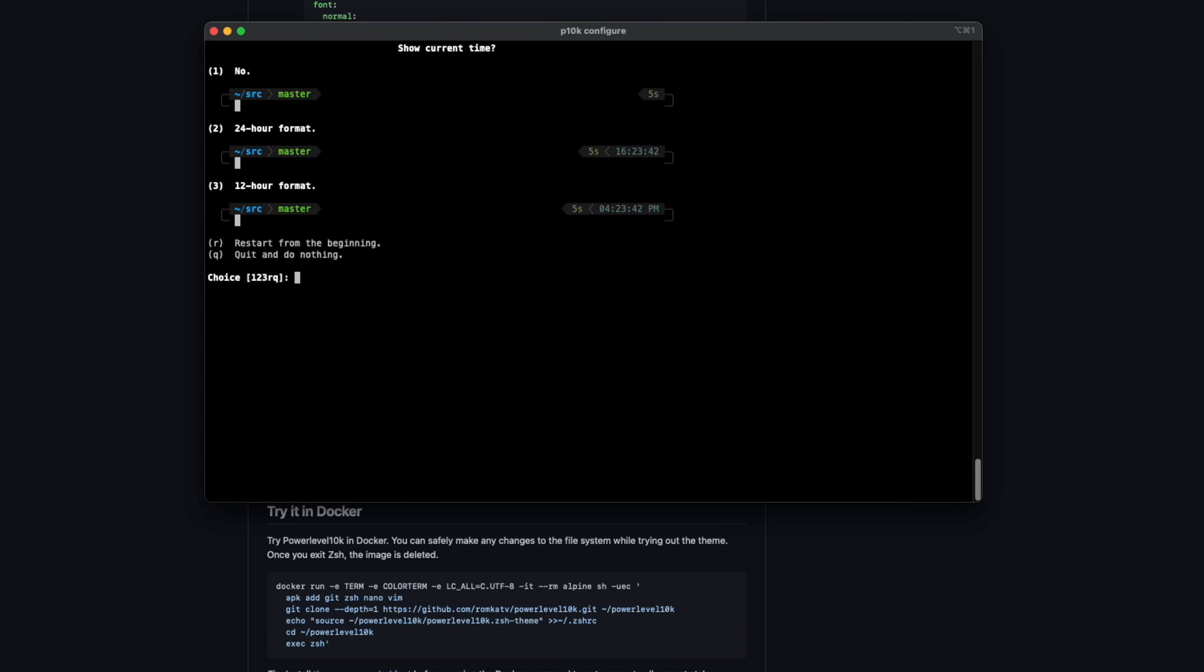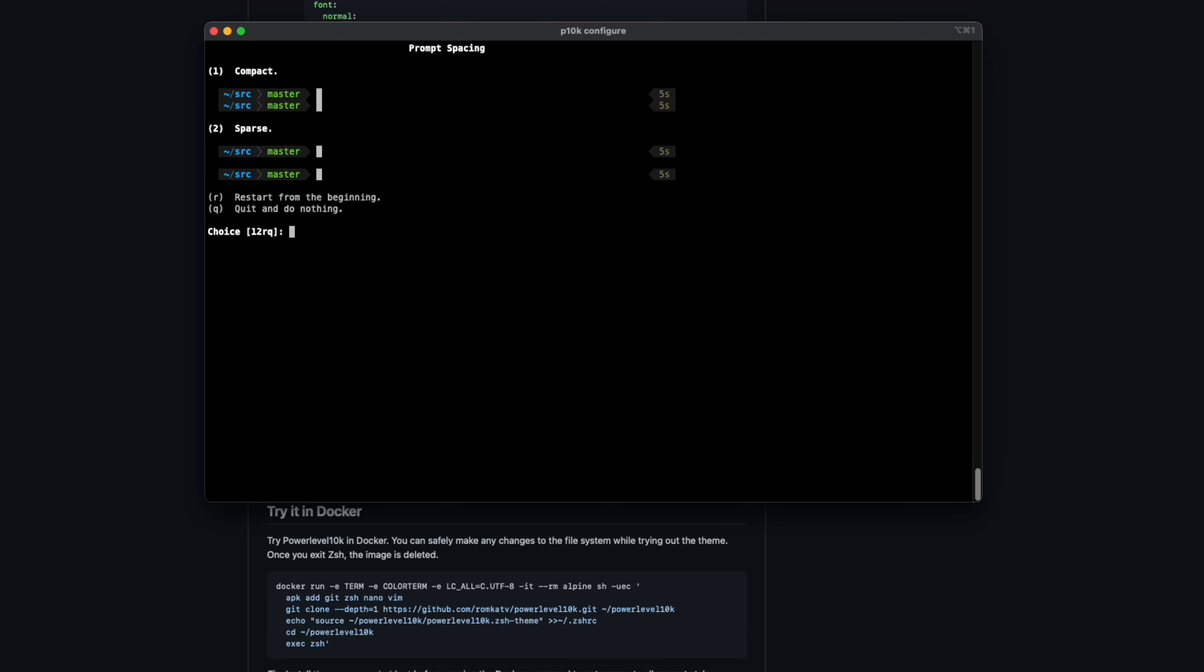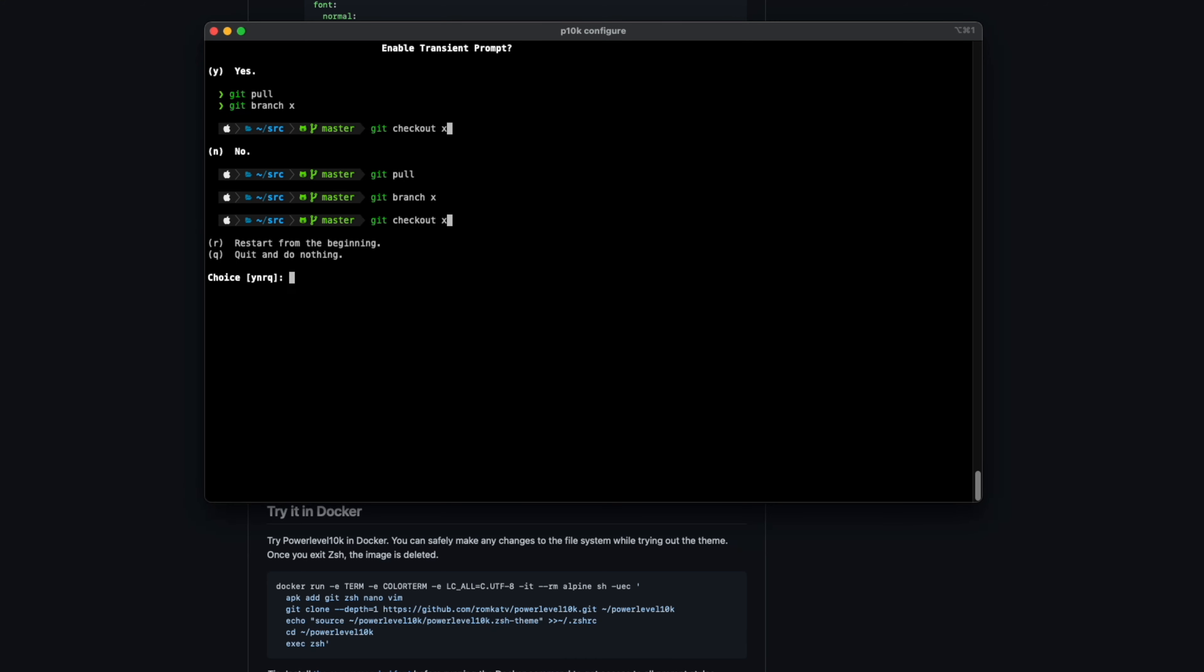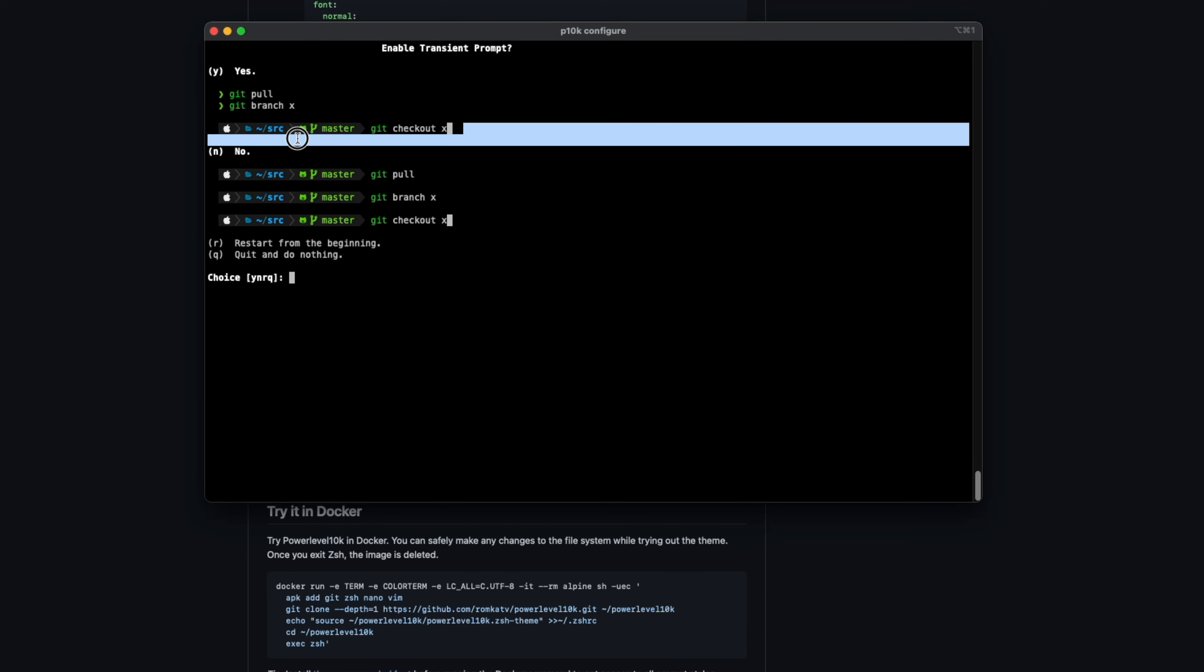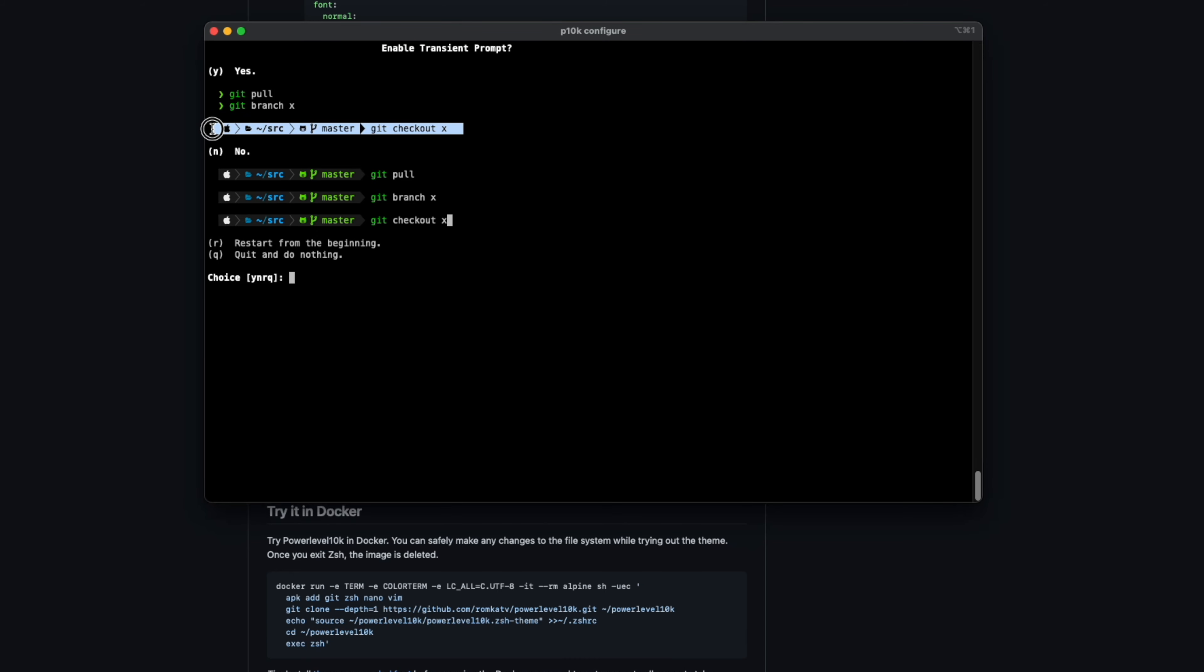This is personal preference. I don't really like it. Going to go with sparse. Now, I love how you can customize this. Enable transient prompt. So what this means is that you only get a single line that has this styling.